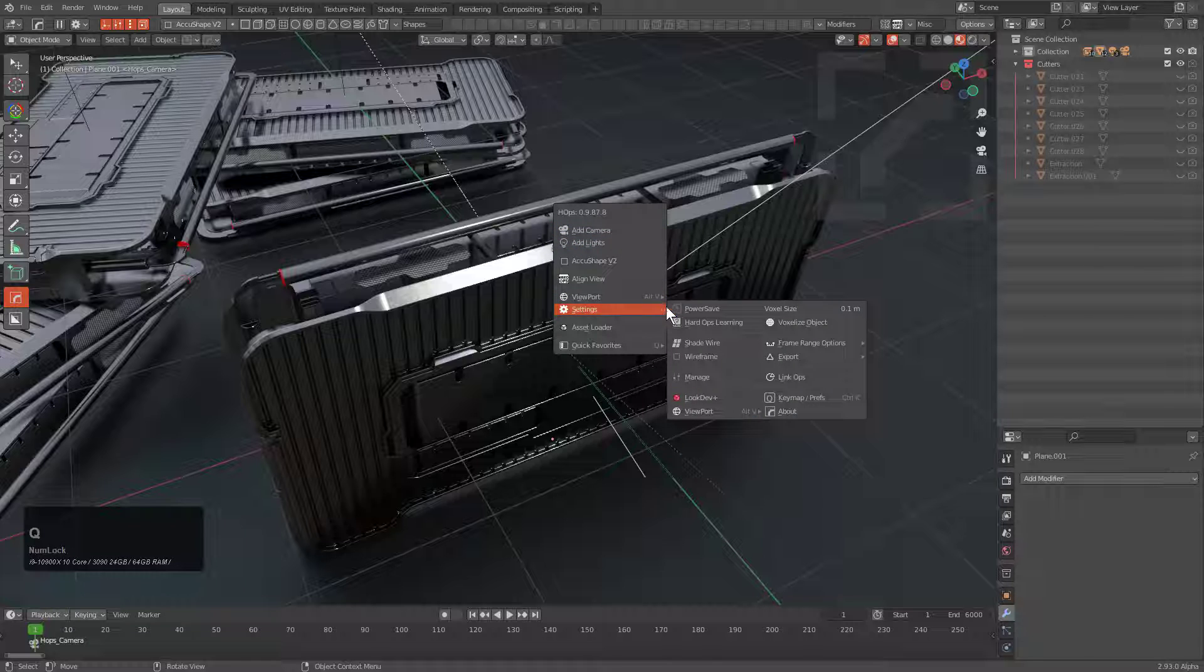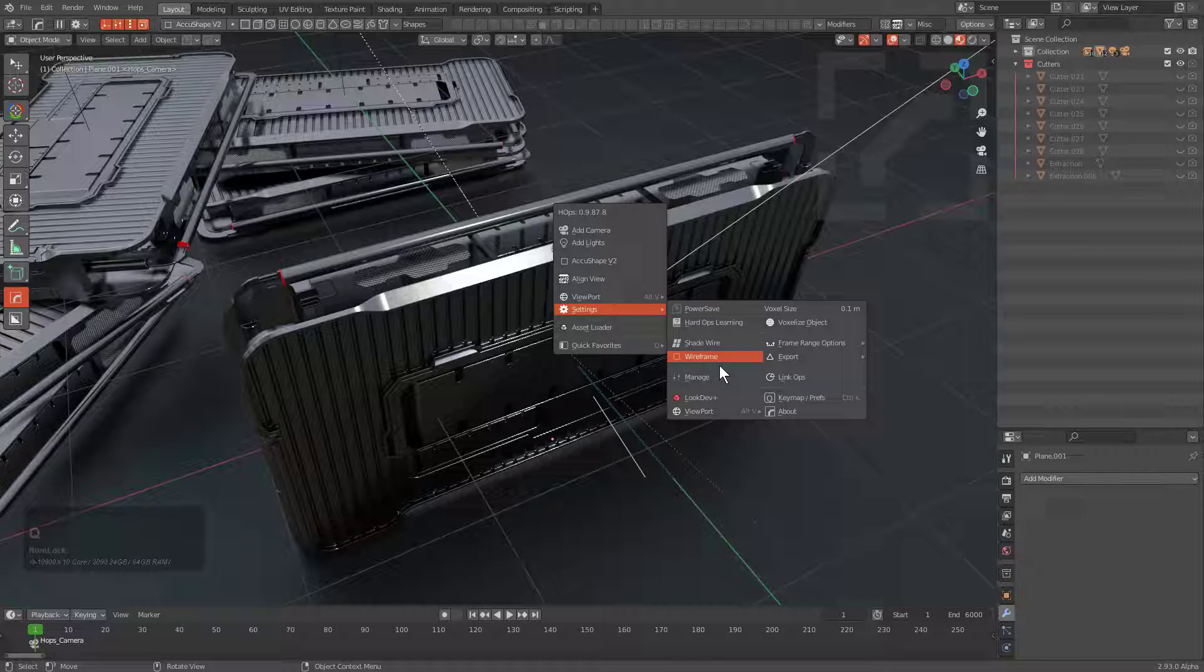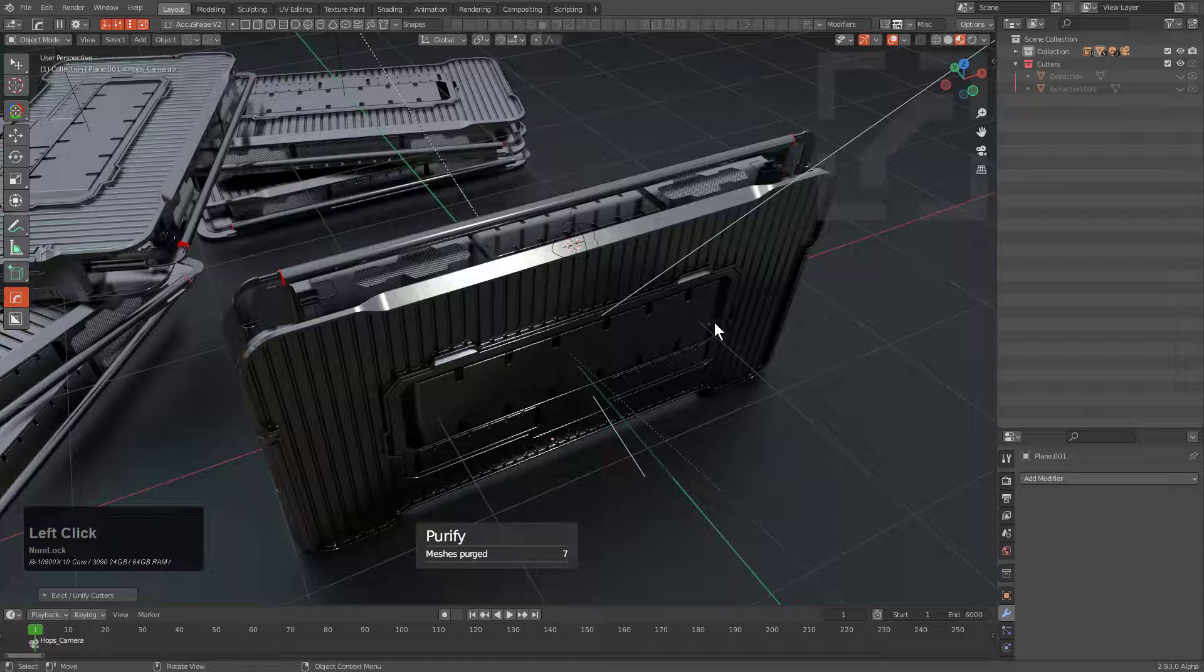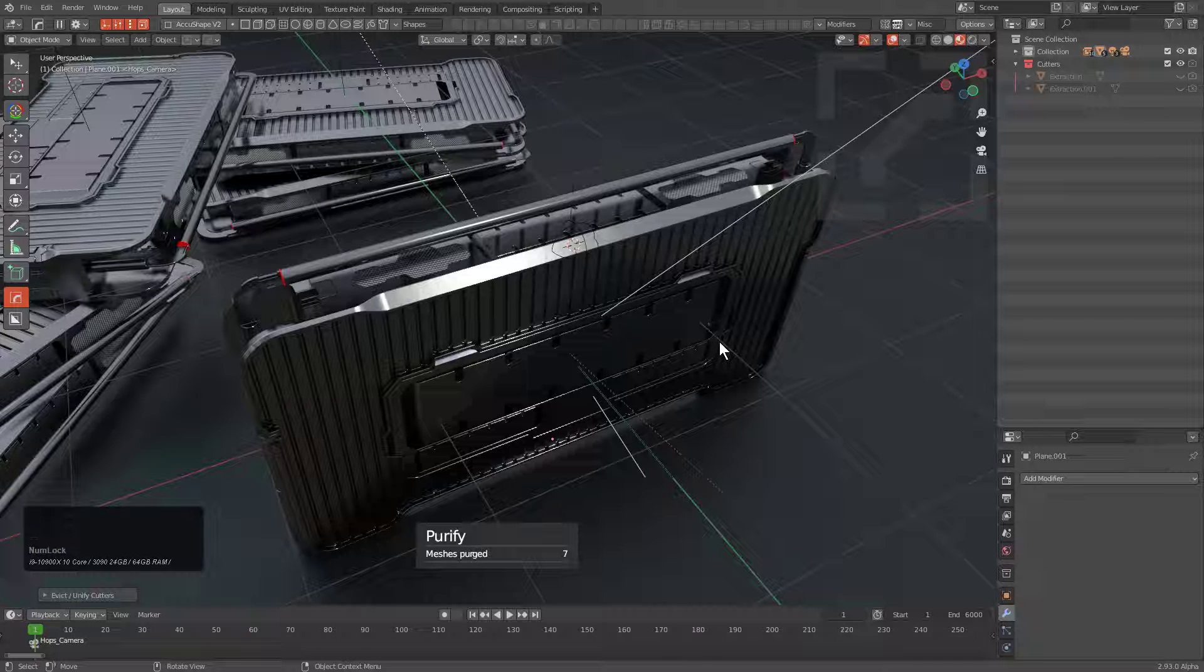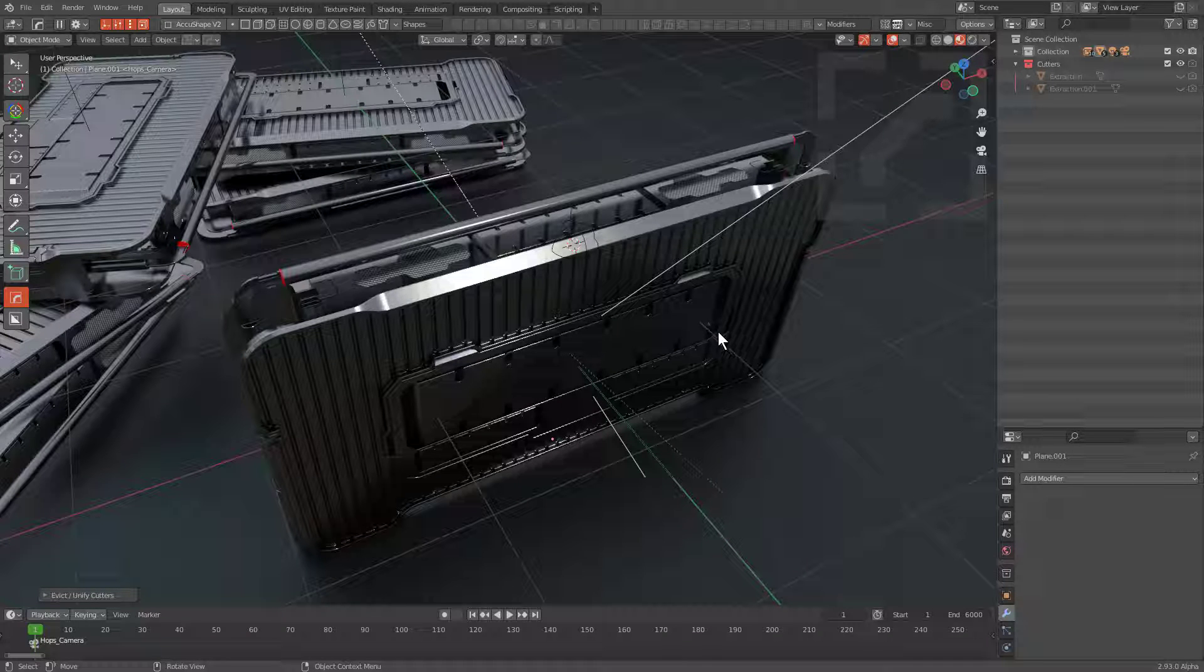So if we press Q, and we go under Settings, we can Alt-click Manage, and we see that now every cutter has been purified. And that's because every cutter operation has been applied. I knocked something off my desk, ignore that. But now you see that we were able to purify our scene.